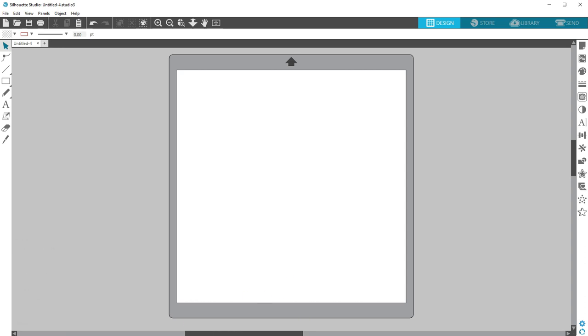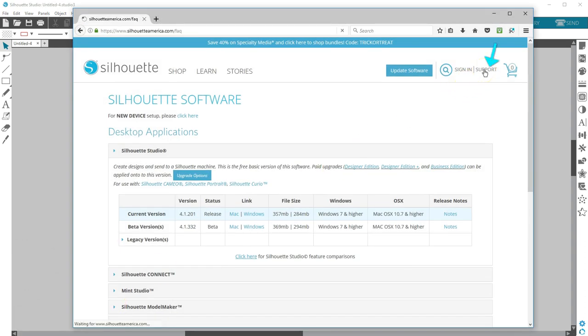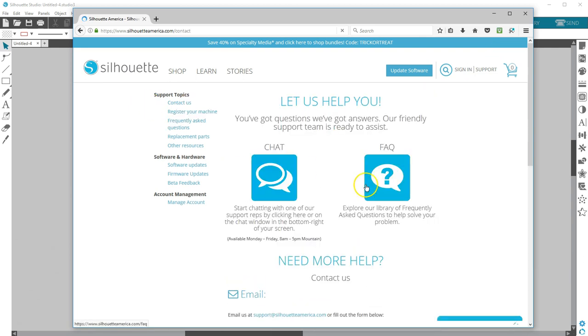You can always contact Silhouette Support via email or live chat for technical issues with the installation or update.